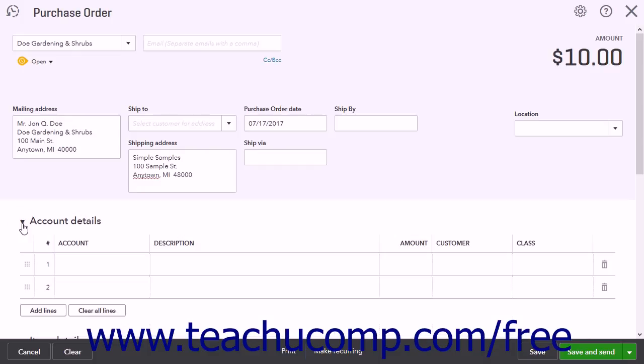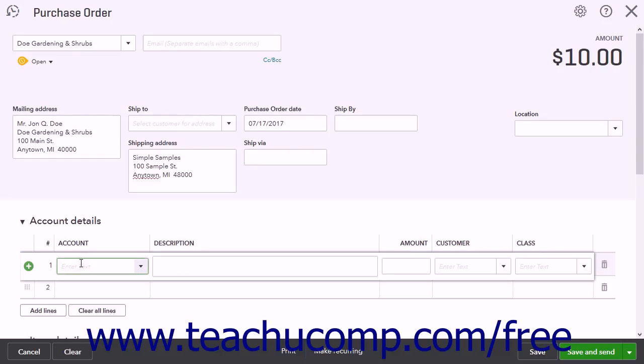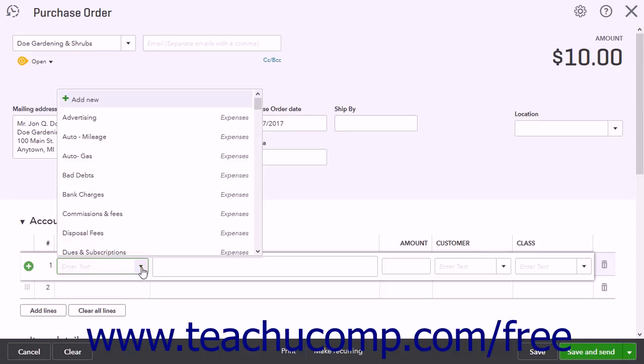If you do not use Products and Services, you can use this section to list accounts affected by purchases. You can click into the Account column to select the account, like a Supplies account for example.